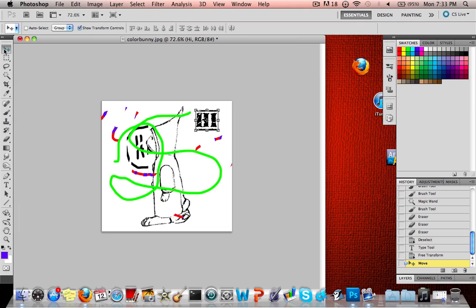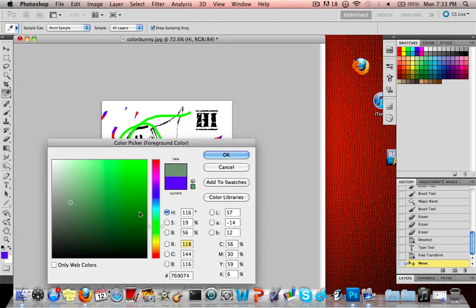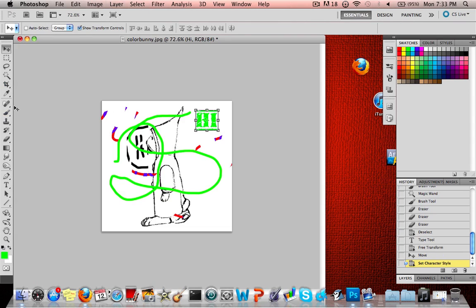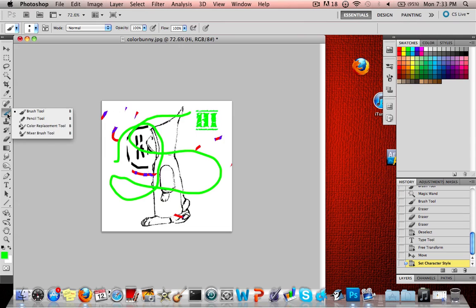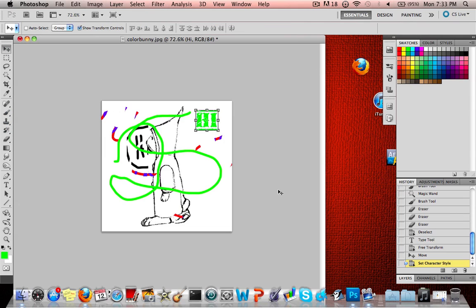So that's basically it. Here are the basic tools on the side. Your swatches palette at the bottom. Change your color. Your paintbrush. Clone stamp. And, yeah, we'll go over layers in the next lesson.